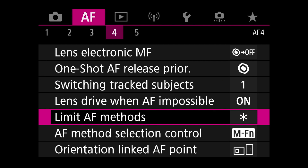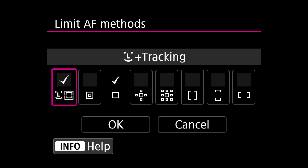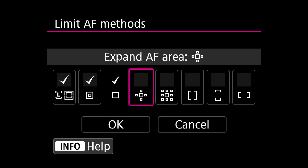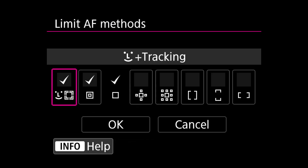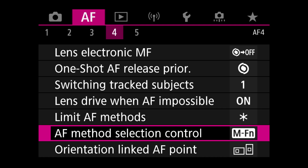Here's the really interesting thing: limiting AF methods. I have three active, and I've assigned a button that switches between them with a single click. So if I'm in eye tracking shooting a portrait and the model turns their face and the camera loses the eye and starts focusing on the shoulder, I can just click one button and switch to manually selecting a focus point. I move my thumb on the display or use the joystick to put it exactly where I want, take the shot, and when the model faces forward again I switch back to eye tracking. It sounds complicated but it happens super fast.